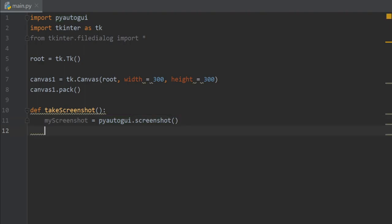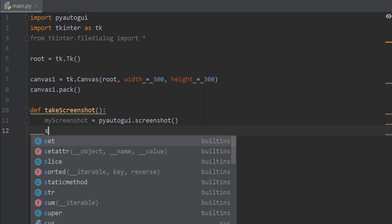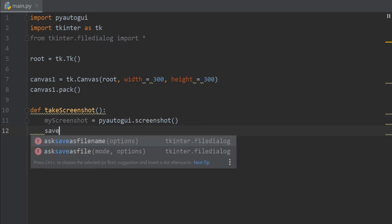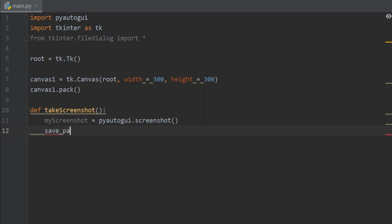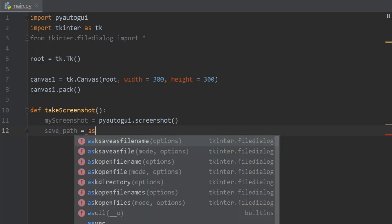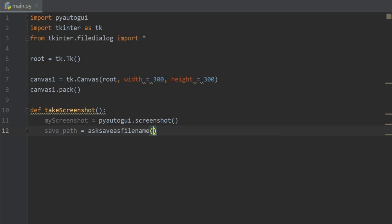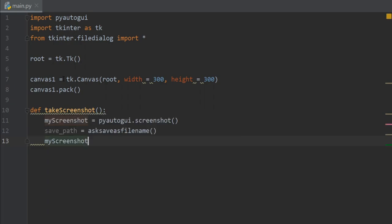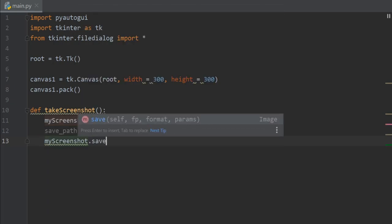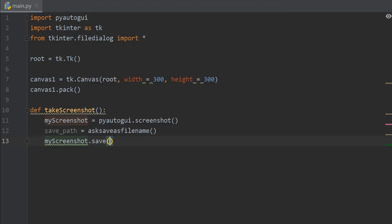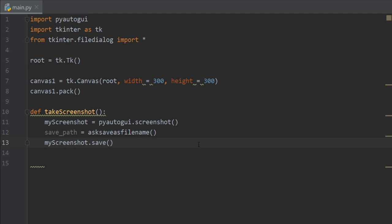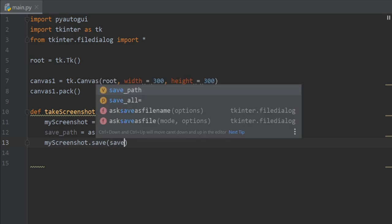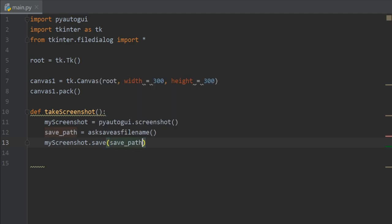Now we have to save our screenshot, so create an object for our save path and we'll ask from the user for the save path. So I'll write ask save as filename, and then let's save our screenshot, my screenshot dot save. Here I'll provide the save path and I'll add an extra string that says screenshot dot png.